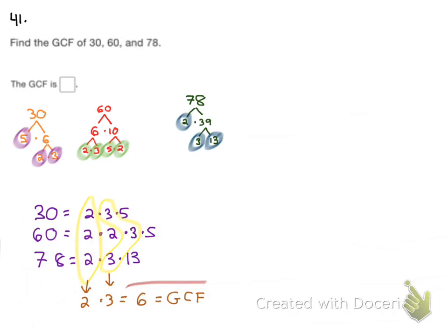It's a little bit harder when you are dealing with three numbers. This question, you could have used factor trees or factor lists, so whatever you find easiest. If you guys have any questions, make sure to email me.